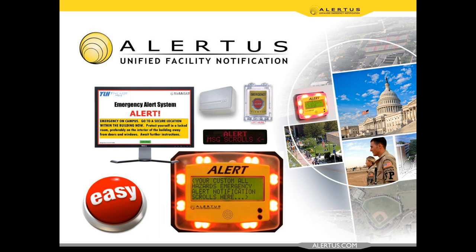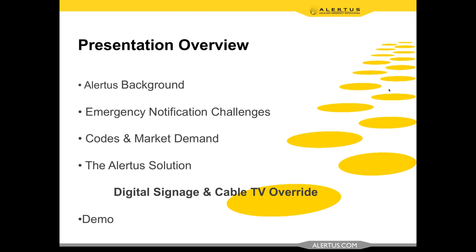Thank you, Jamie. I appreciate everybody taking the time to join us this morning to learn a little bit more about Alertus and our cable TV and digital signage override capabilities. The first part will be either new or review for some of our customers and prospects. We'll review the Alertus system, touch on capabilities, challenges and problems we solve, as well as going through a focus on digital signage and desktop to provide insight on how we integrate and bring assets together for a unified activation.